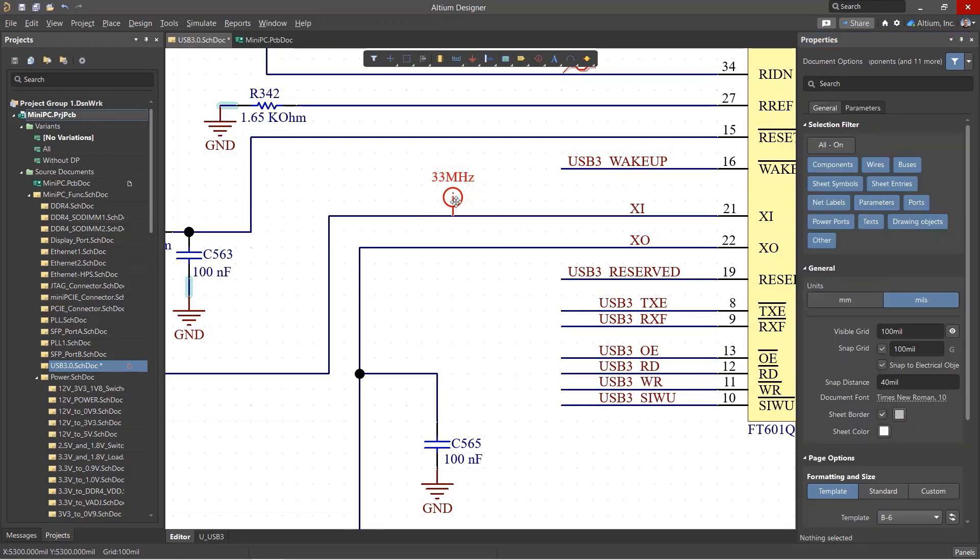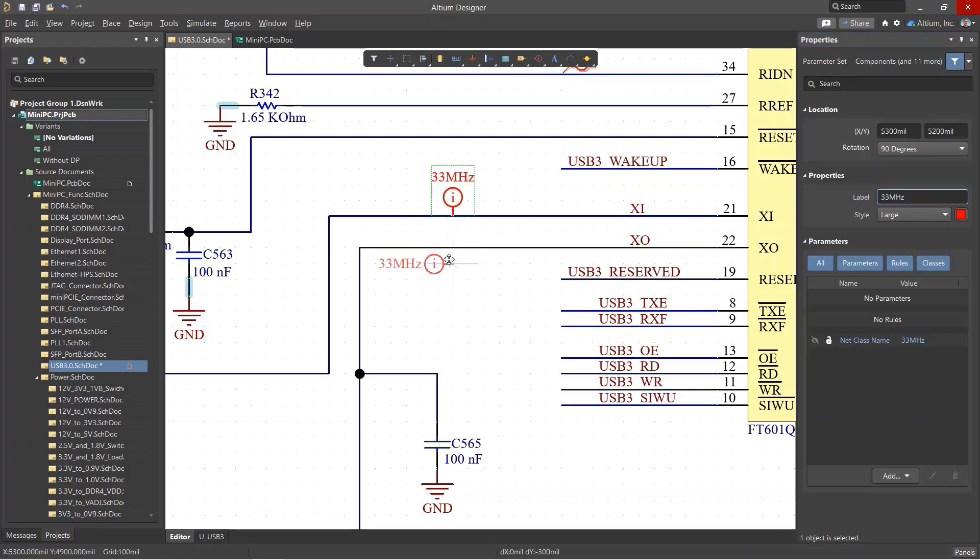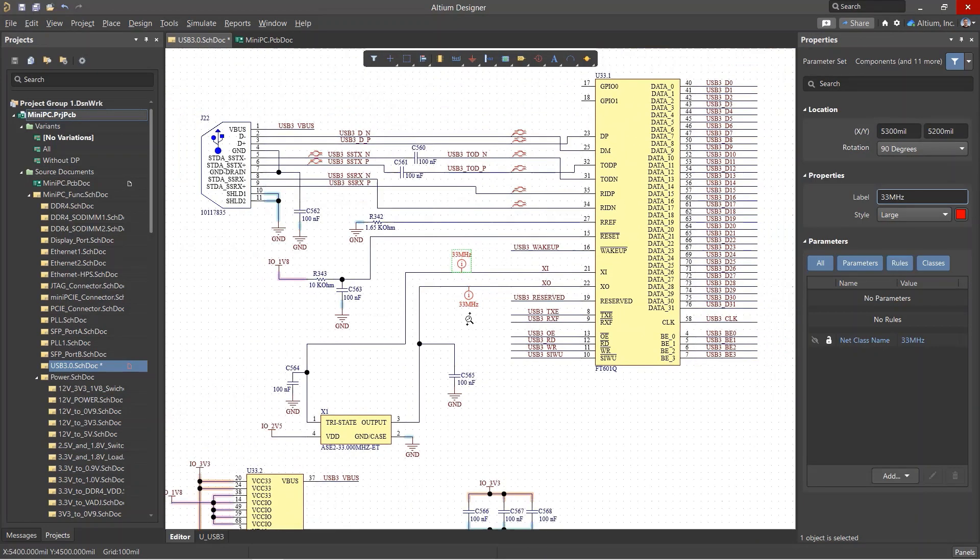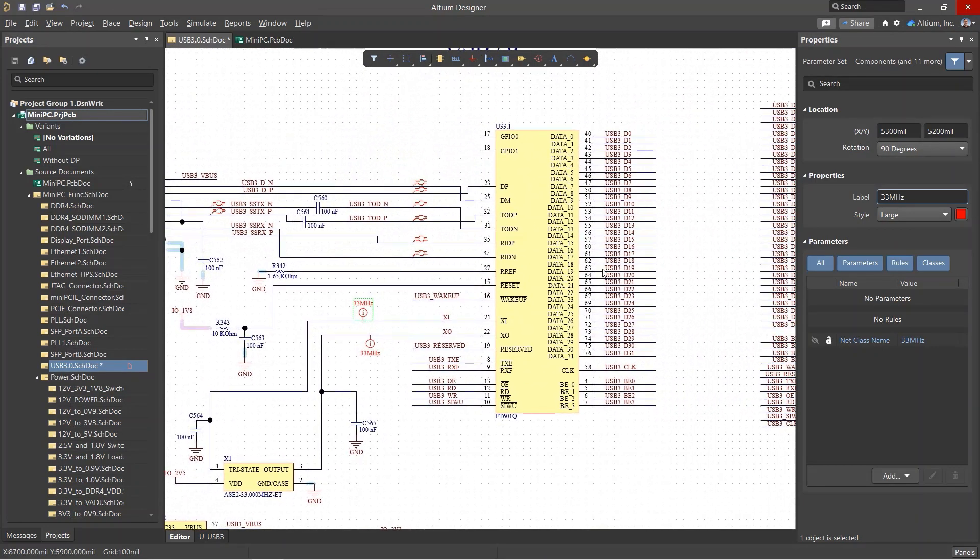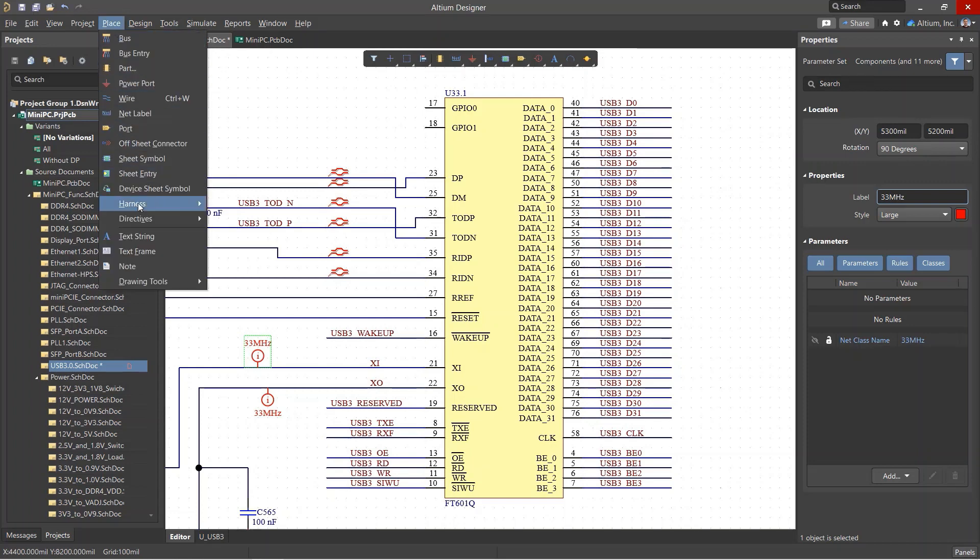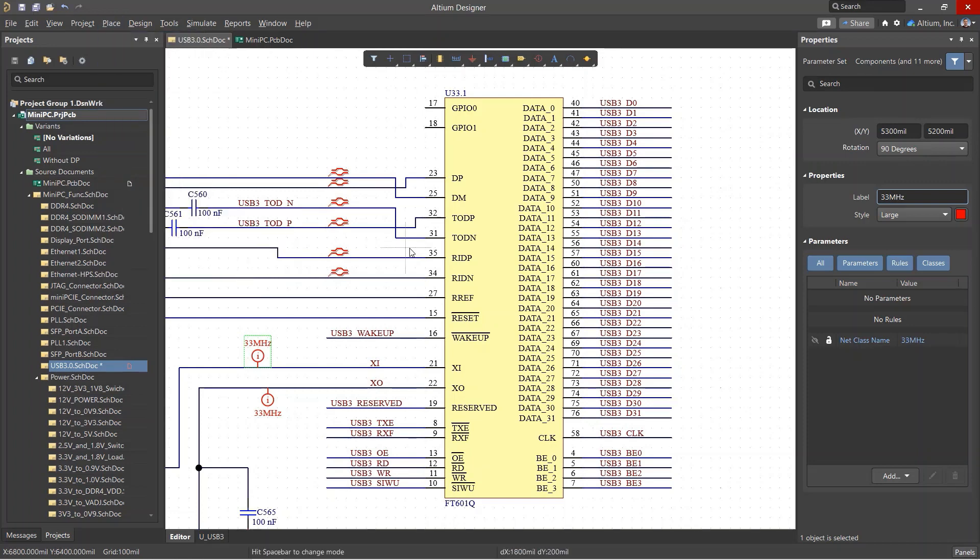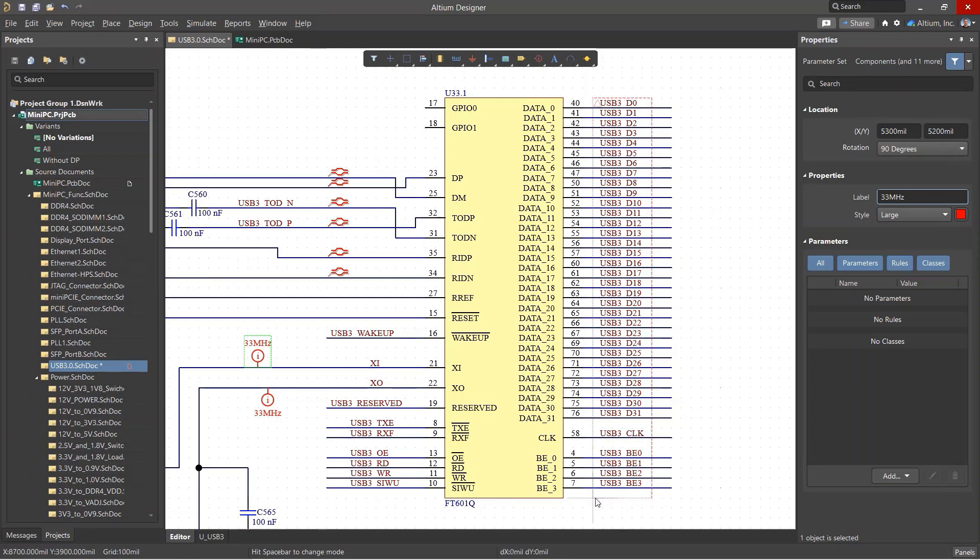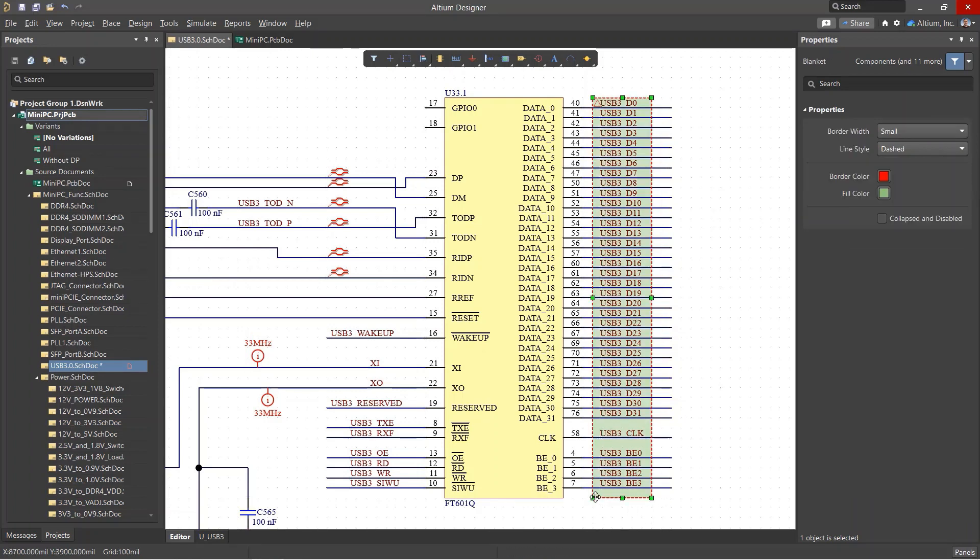We can then copy this directive and place it on other nets that we want to add to the same net class. To add a large group of signals to a class, use the Blanket directive from the Place Directives menu. Position the blanket so that the net marks are inside the blanket area.